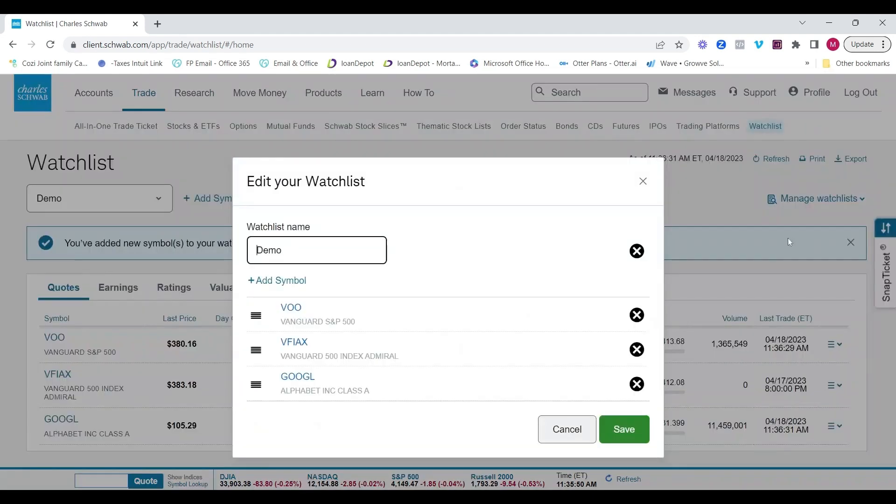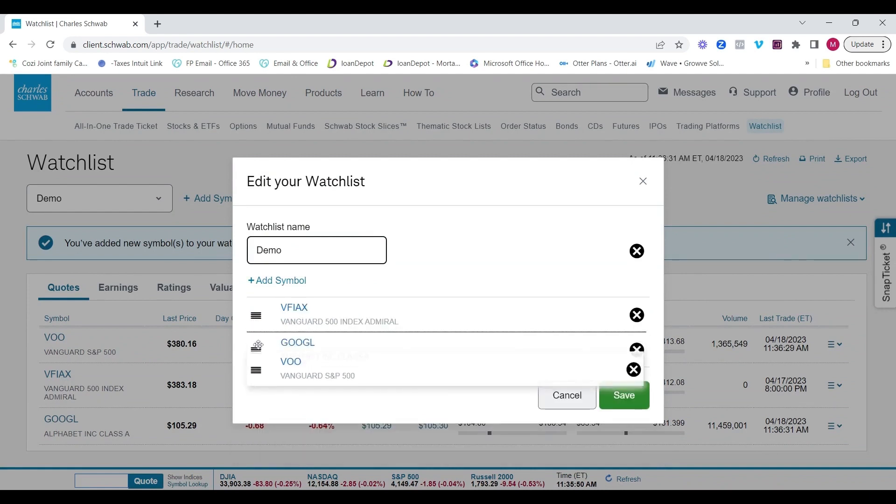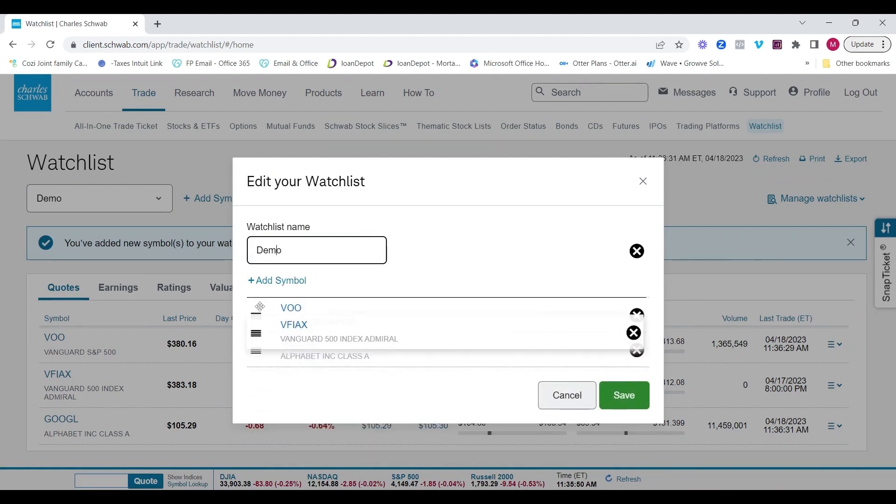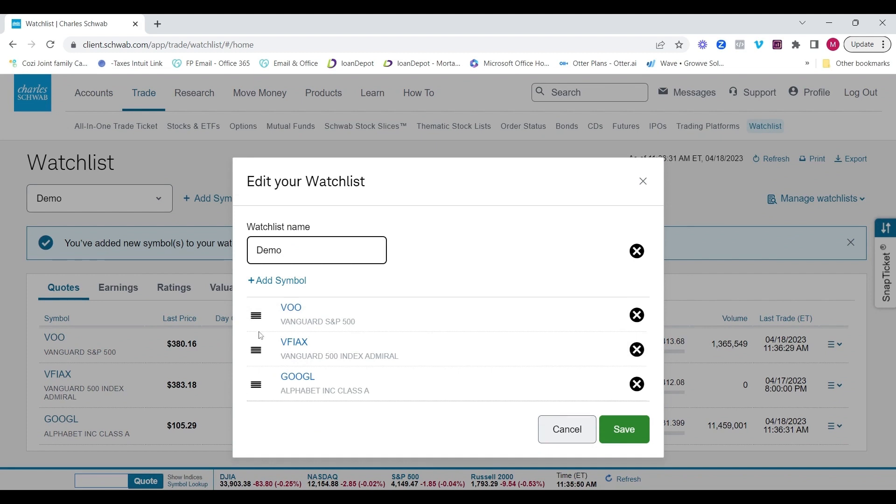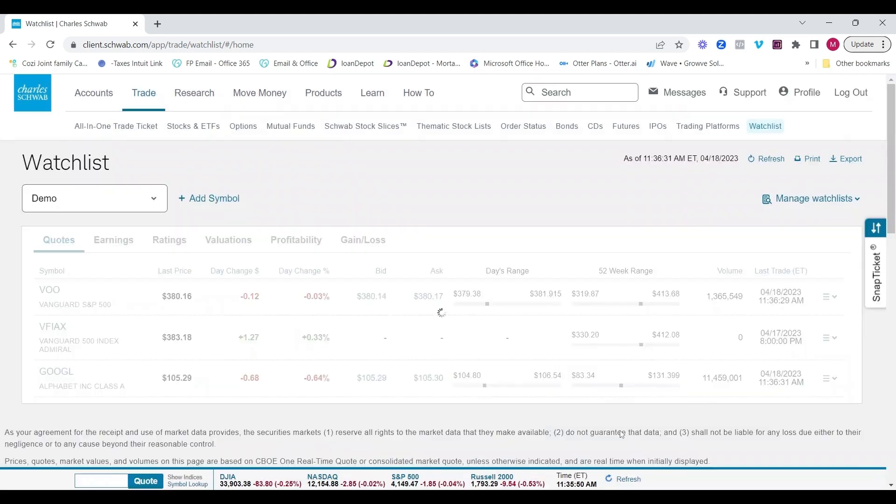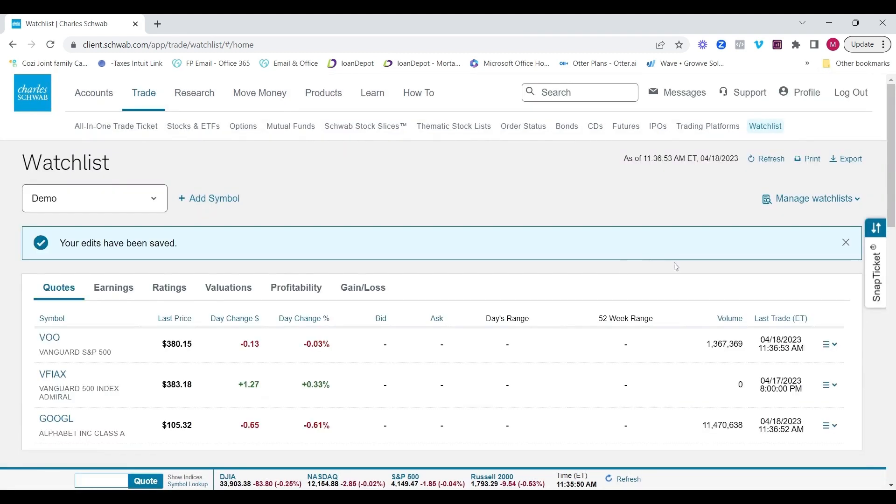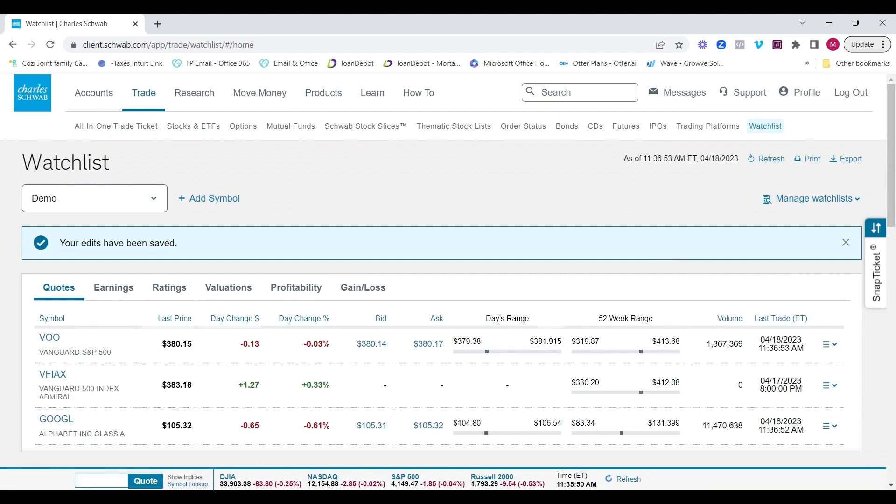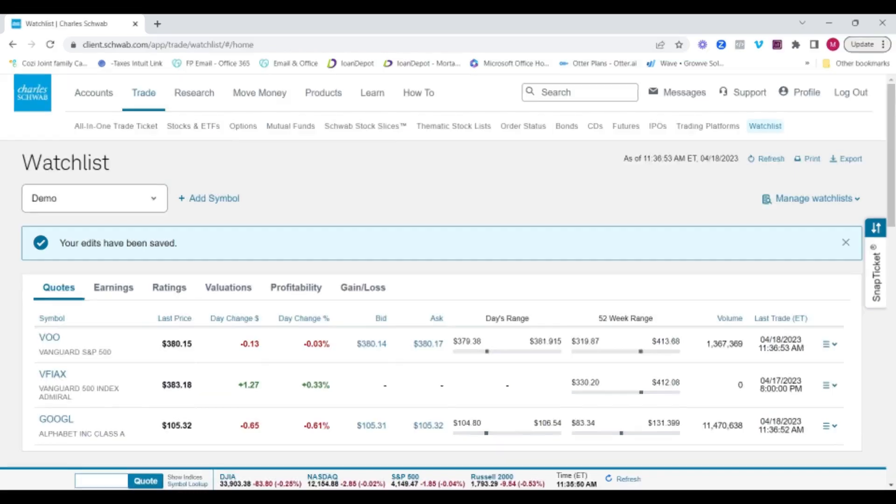You can manage them from here, edit watch lists by renaming them. You can move around the order of the various items. And there you have it. This is a quick overview of the trade tab with charleschwab.com. If you're interested in any of the other tabs, I'm going to go through them in separate videos. So feel free to check those out. If you like this video, I want you to hit that like button, subscribe if you're new to the page and turn on notifications so that you don't miss out on future content here at Financially Present. And until next time, stay present.